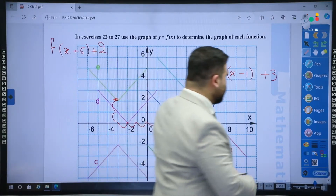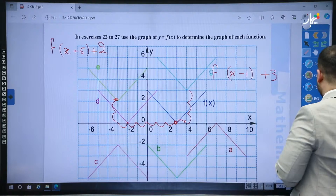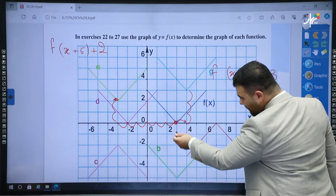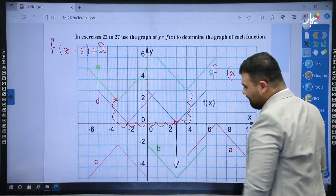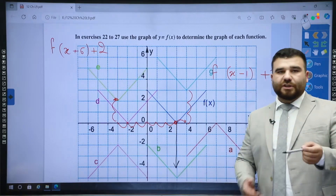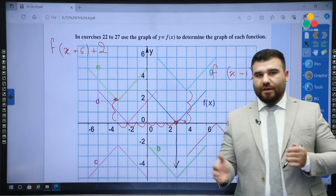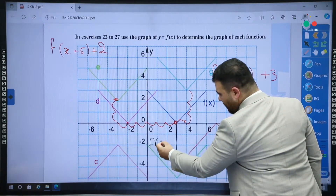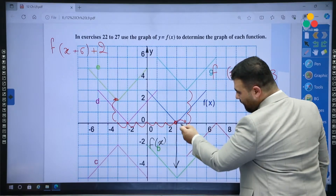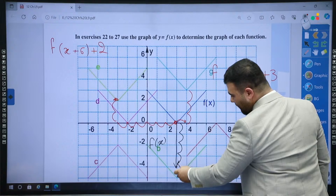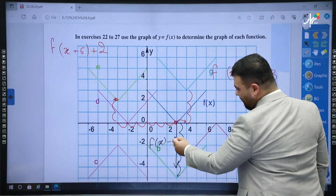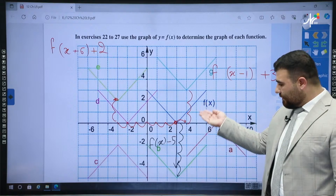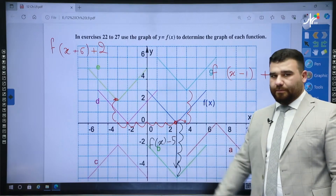Now let's do b. Looking at b: it's straight down — only vertical change, no horizontal. Then f(x) stays as f(x). It went down five units, so minus 5. Therefore f(x) − 5 will move f(x) to graph b.